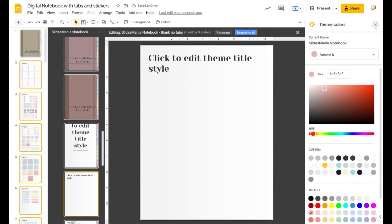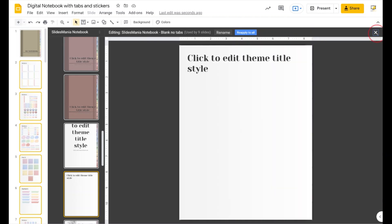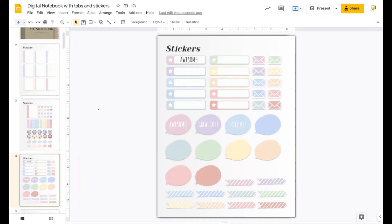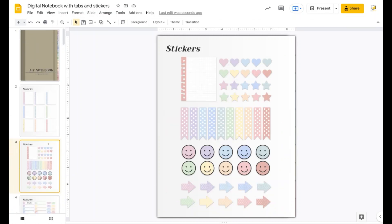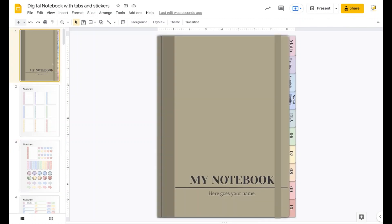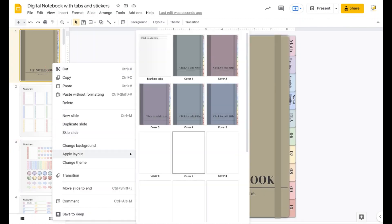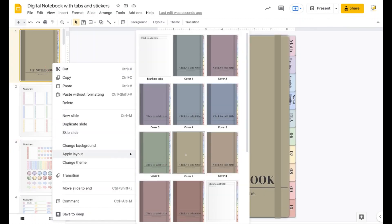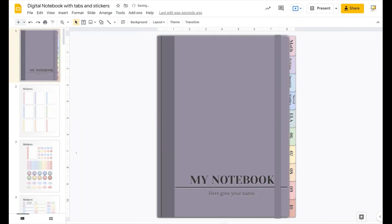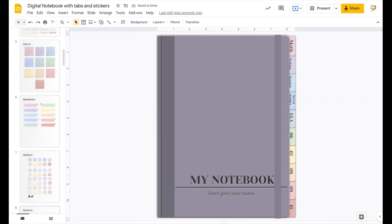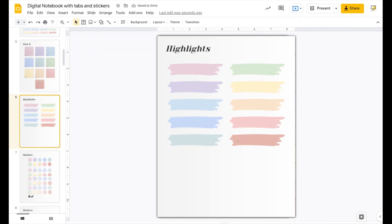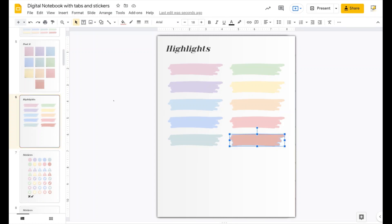Now that I've changed all the theme colors, I'm going to close the master, and as you can see all my stickers have changed color. Again, I'm using theme colors, so if I don't like this cover I can just apply a different layout. And that's how you change the colors of this template.